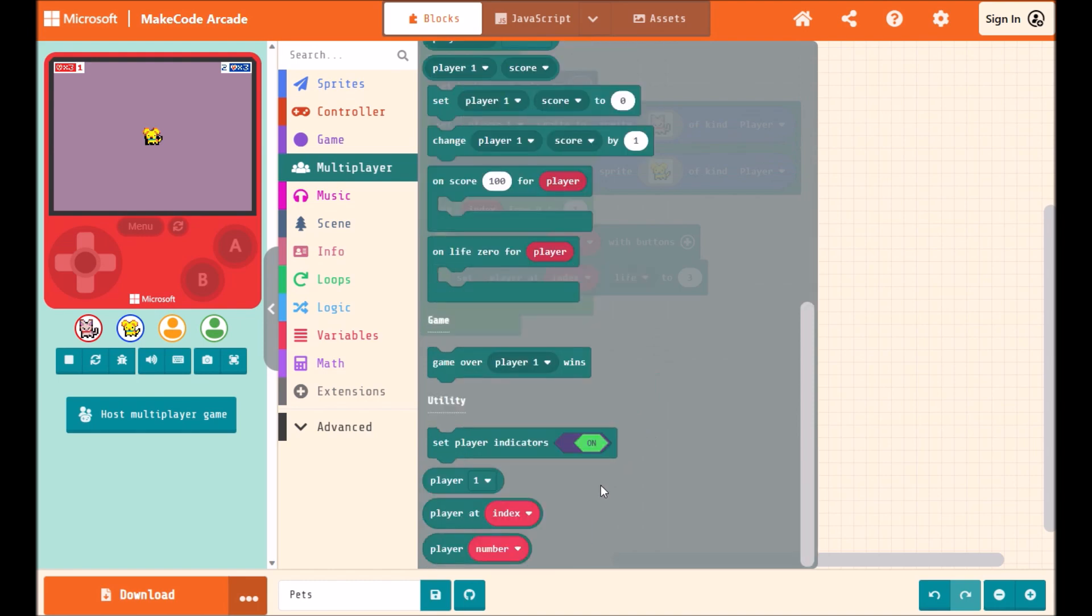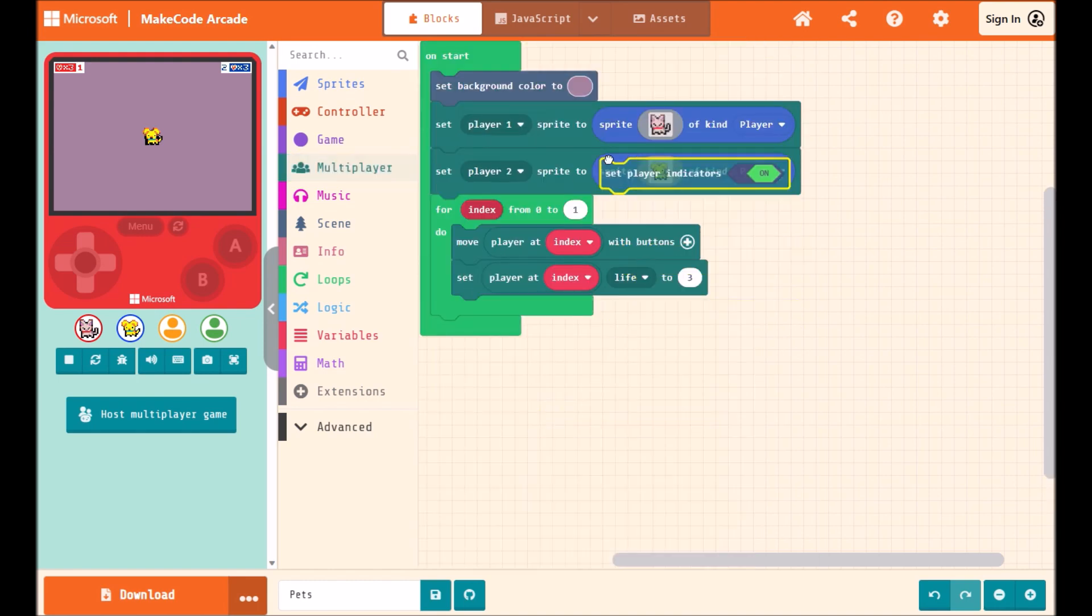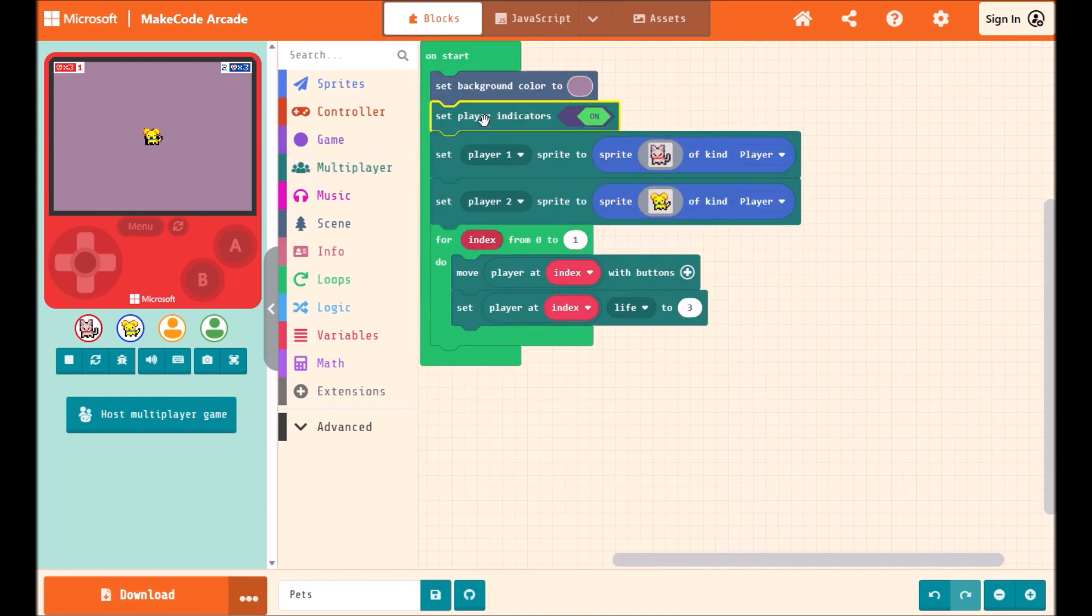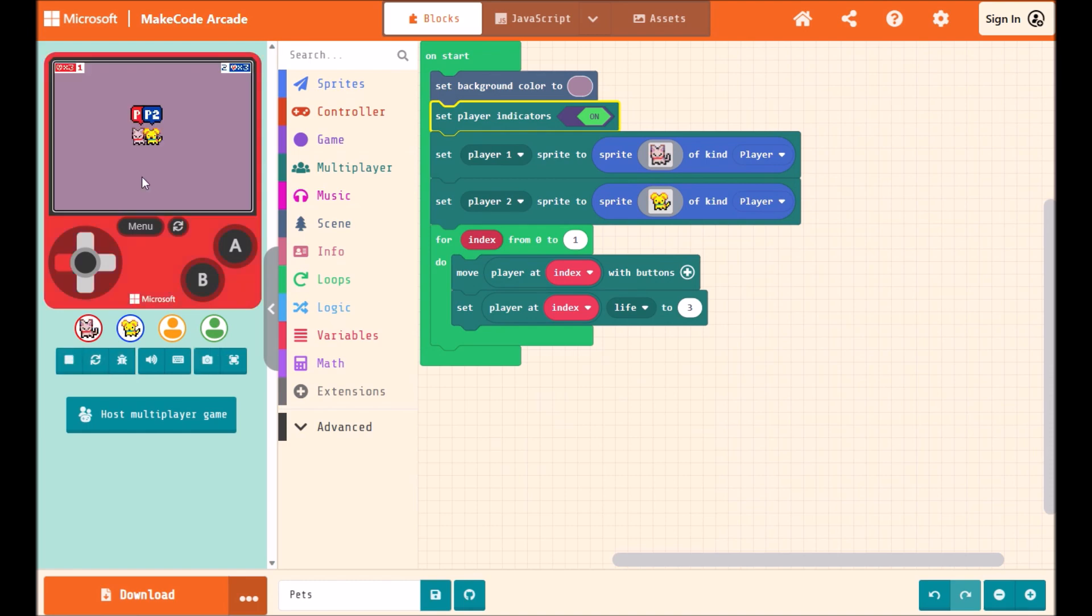One is this player indicator block, which will add some nice labels so you can see in your game which player is which. And you'll notice in the presence indicator under here, you get the actual sprite image showing up for each of the players.